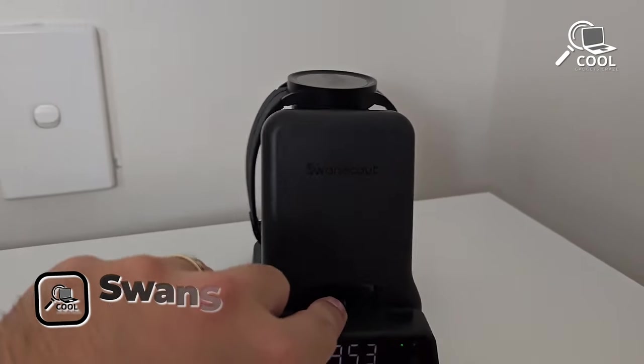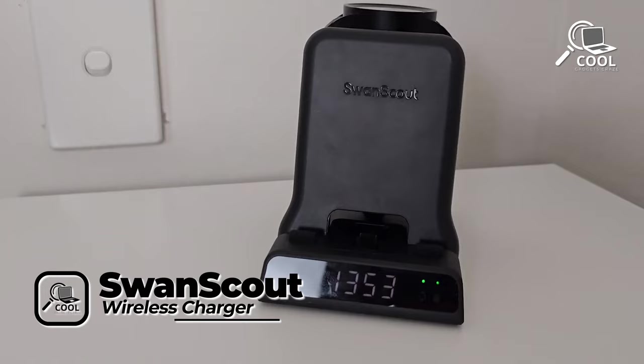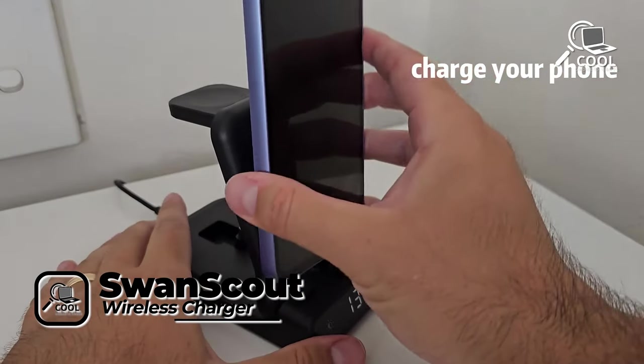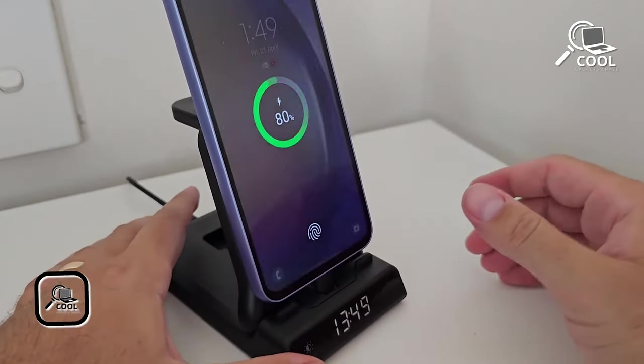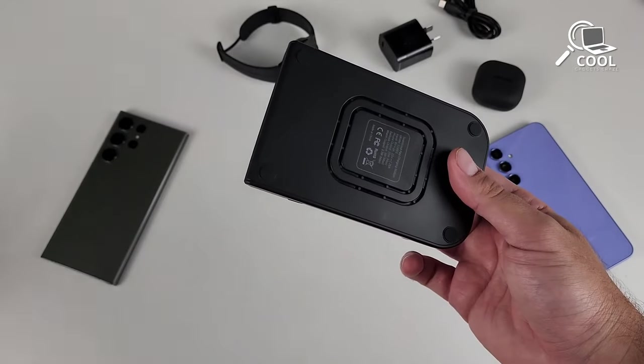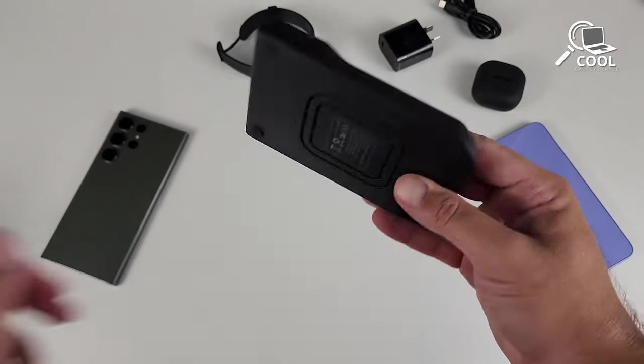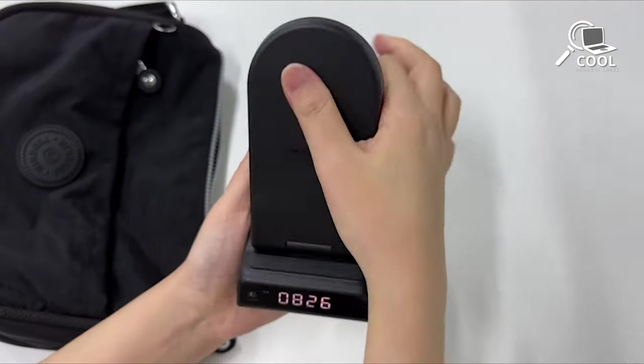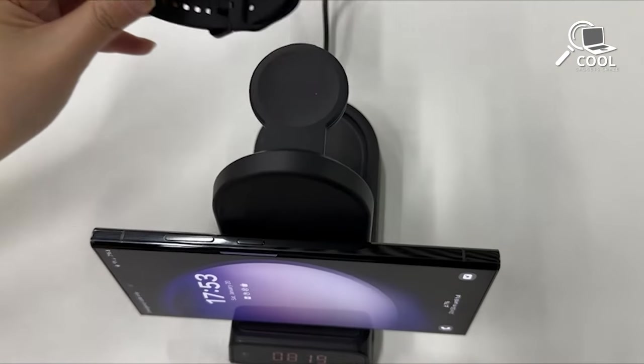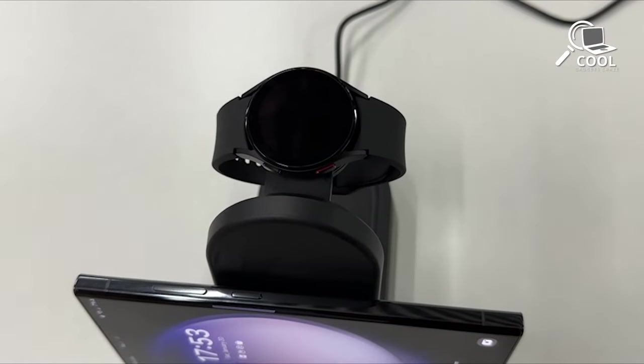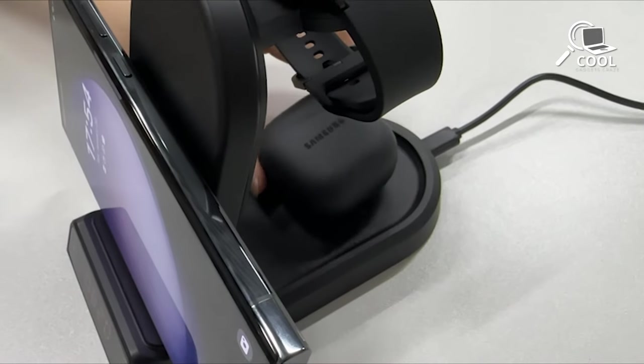Let's kick off our list with the Swan Scout Wireless Charger. It's specially designed for the Samsung S24 Ultra, making it an ideal companion for your travels with its compact and foldable design that effortlessly fits into any bag. With this charger, you only need one cable and brick to charge three devices at once.